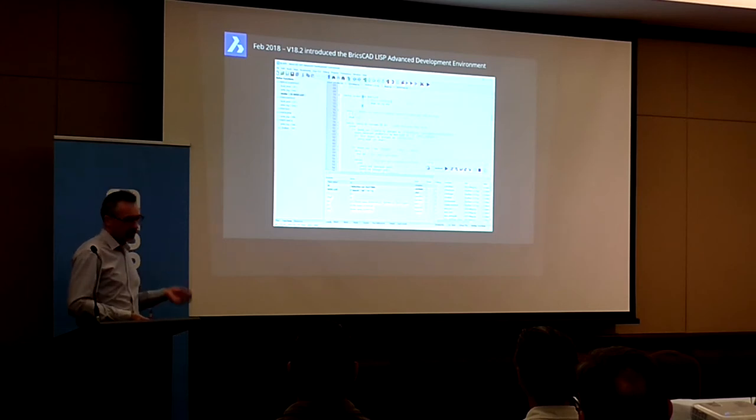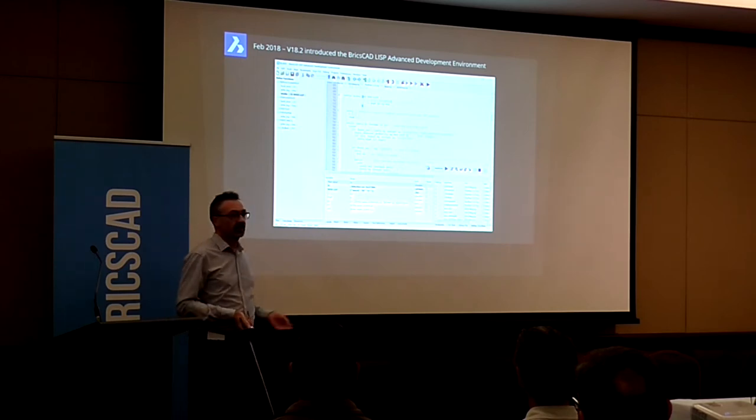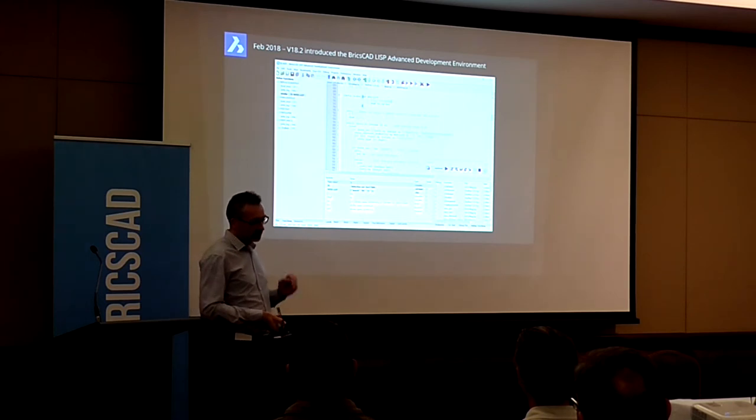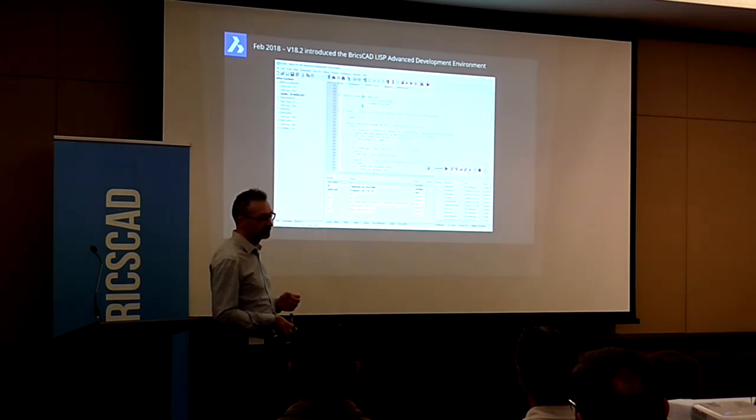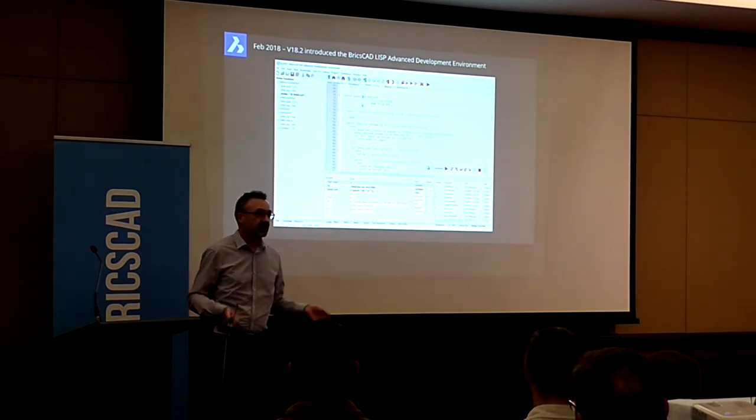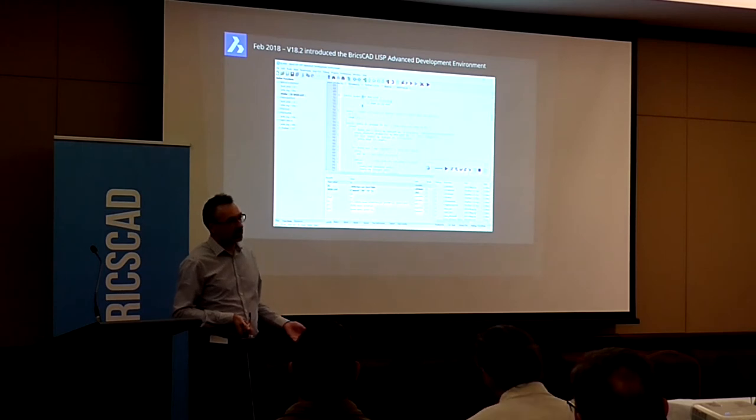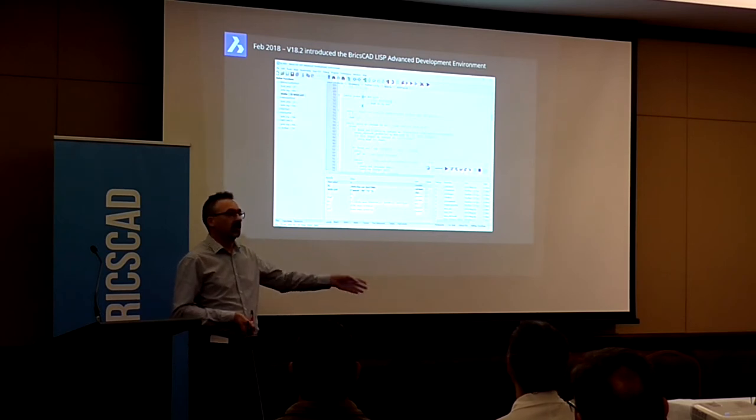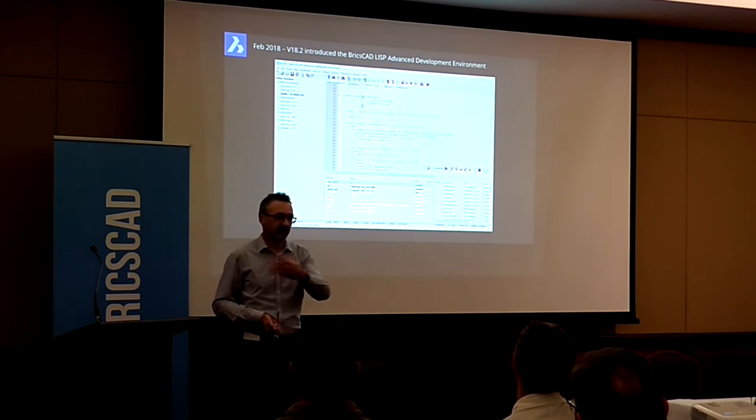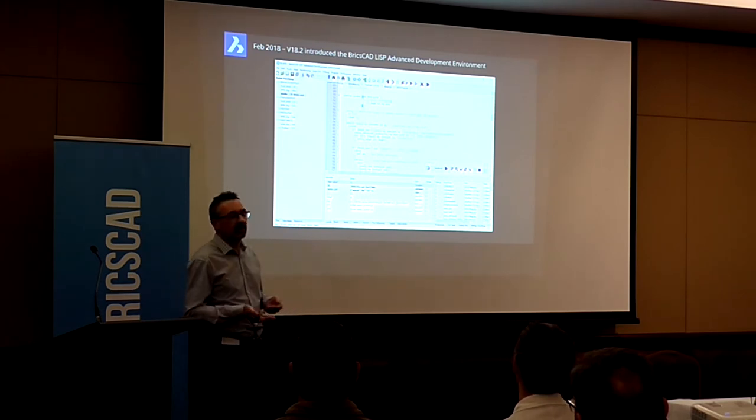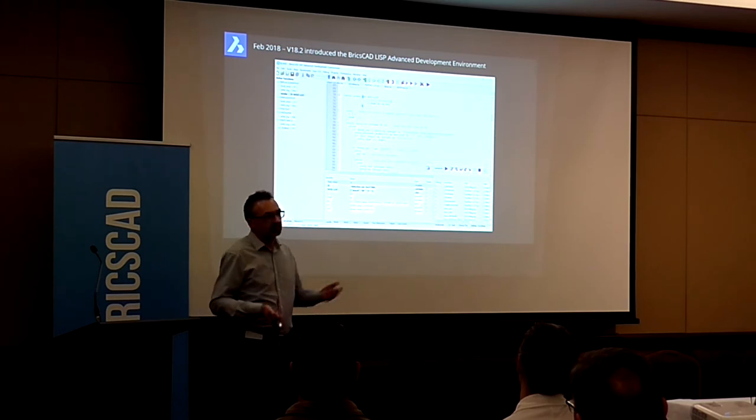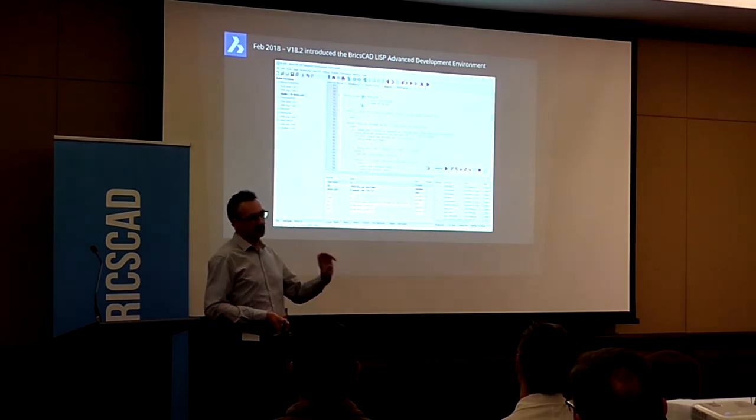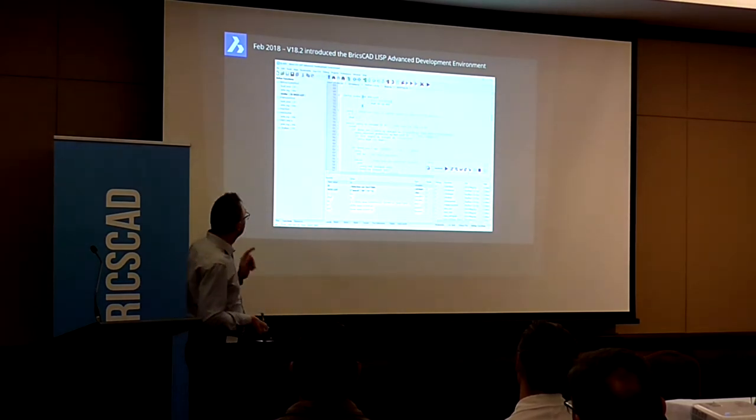Now, BricsCAD has had compatible LISP for many releases now. Very compatible. But what was missing from BricsCAD's version of this was that integrated development environment. So if I, as a CAD manager who was developing in-house software, wanted to switch from AutoCAD to BricsCAD, I would have to maintain an AutoCAD license in order to be able to debug my code. And if there were any variances between the AutoCAD and the BricsCAD code, and there was some problem that happened in BricsCAD but not in AutoCAD, I would have to get back to the old techniques of typing in print statements in my code. Very tedious.